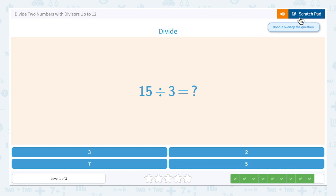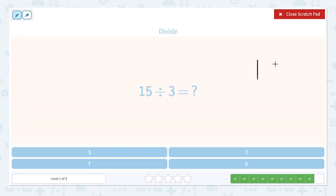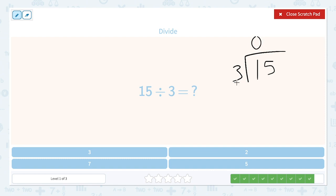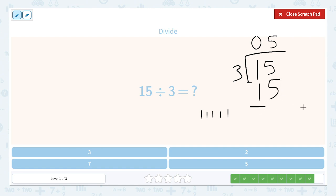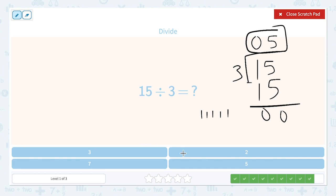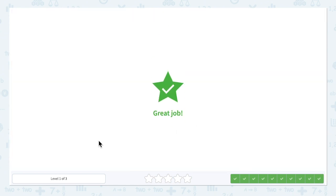For 15 divided by 3, let's do the algorithm. We put our 15 inside and our 3 here. 3 can't go into 1 because it's bigger, so we put a 0 there to remember nothing can go there. Then how many times can 3 go into 15? Skip count: 3, 6, 9, 12, 15 — that's 5. Put my 5 here. 3 times 5 is 15. Subtract: we have 0, no remainders. Our answer is 5. Great job.